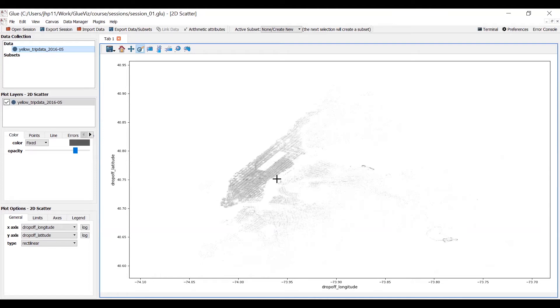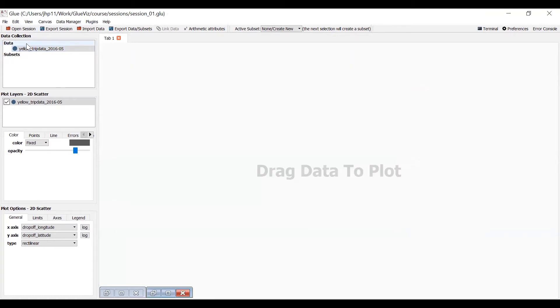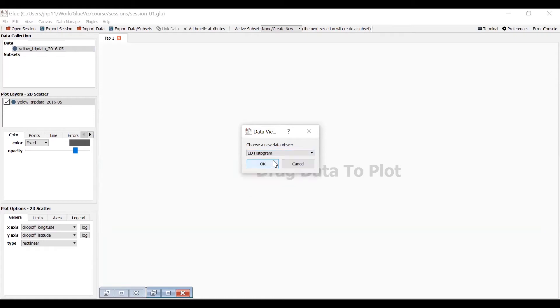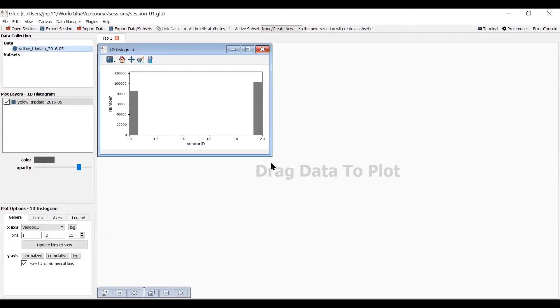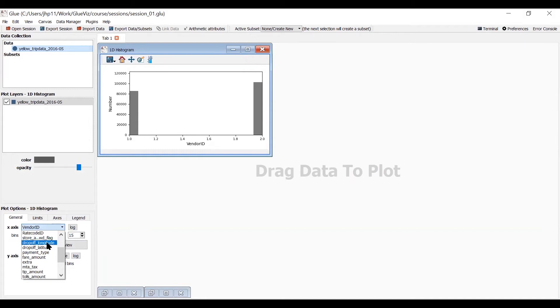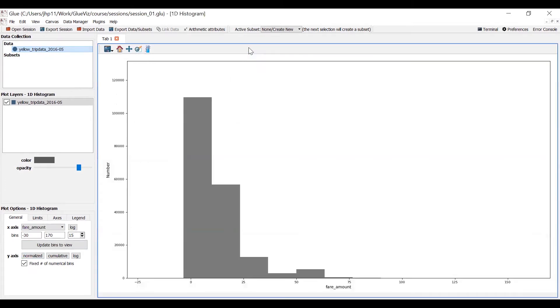We shrink that down. We can now make a second. We'll have a look at this again. I'll choose a histogram this time. So we've got a histogram. We've got vendor ID and number. So we've got basically two vendor IDs. It's not very interesting. I think what we're going to look at is the fair amount, which is how much it cost. So I'll expand that up. So we've got a histogram now.